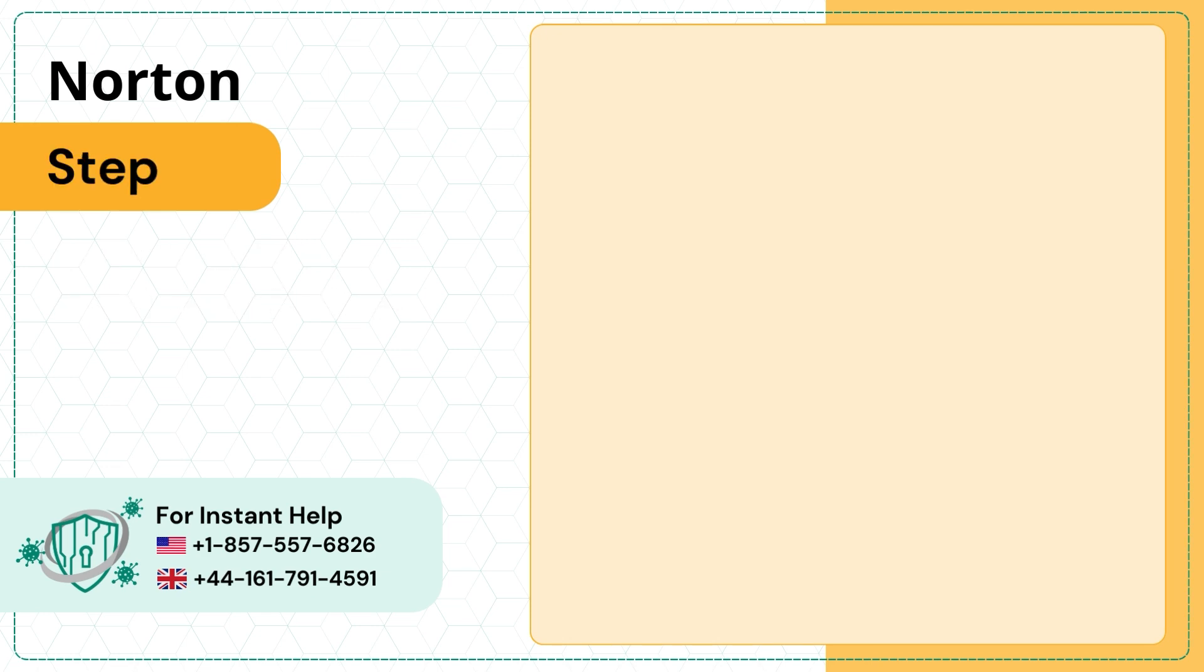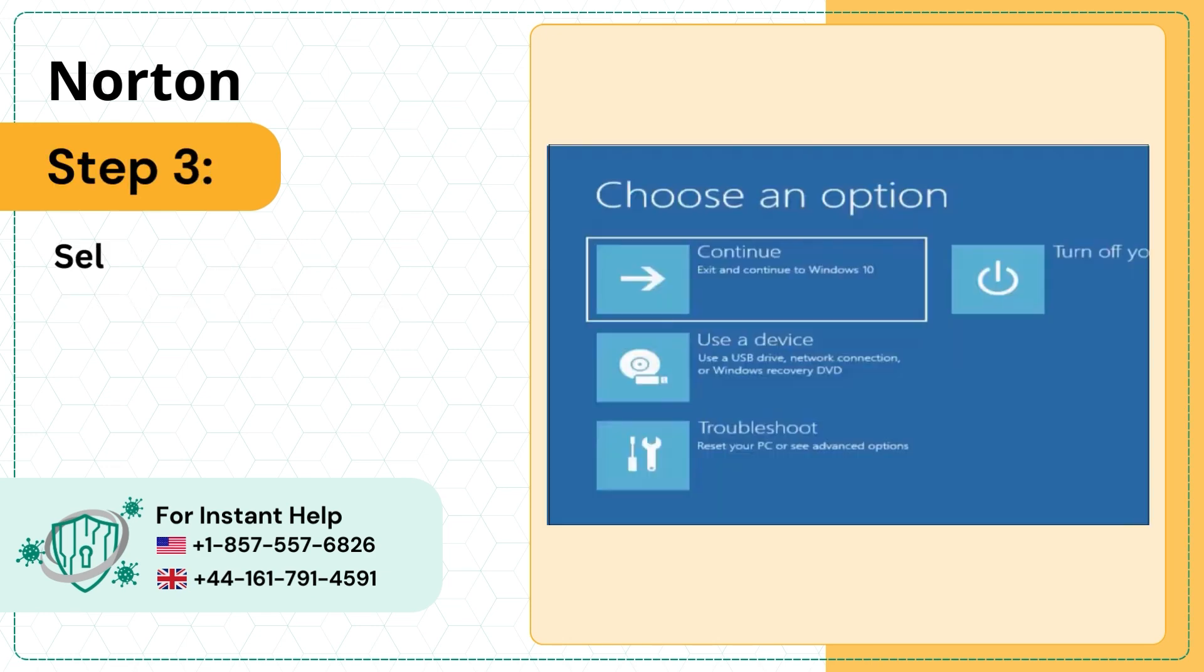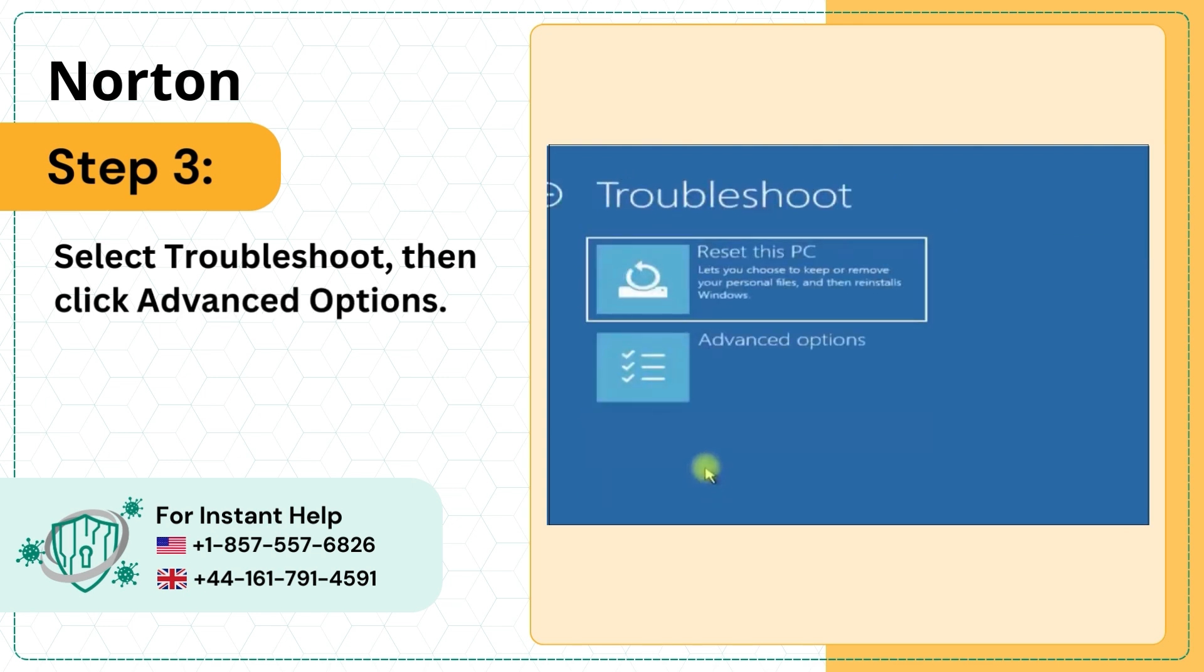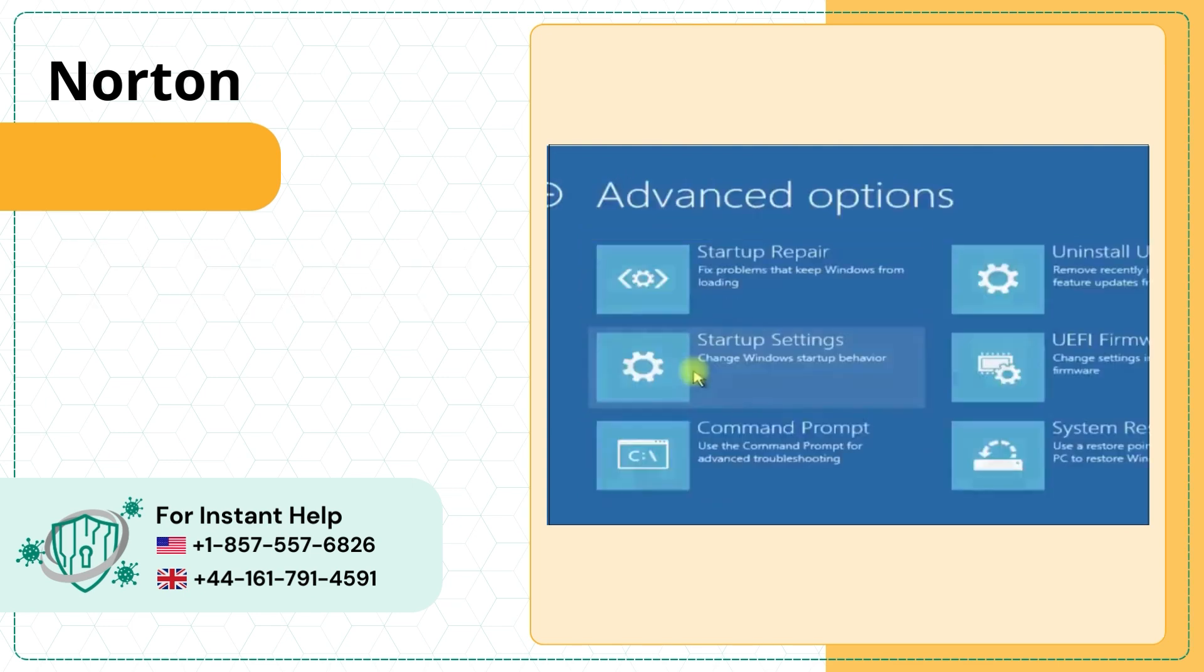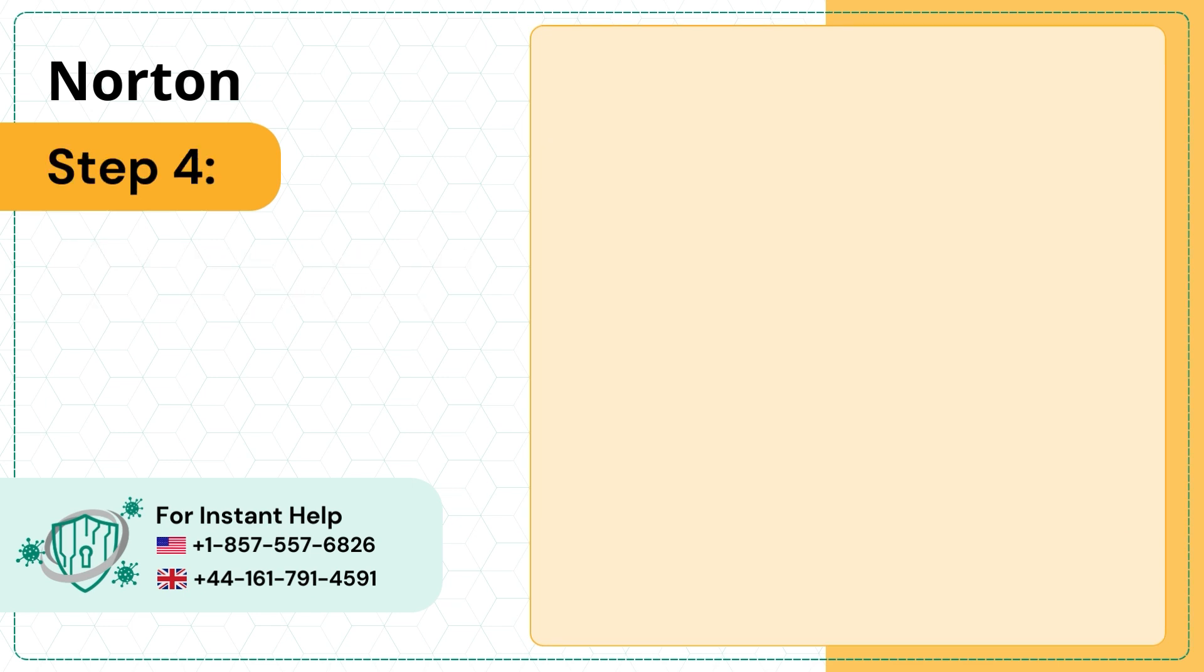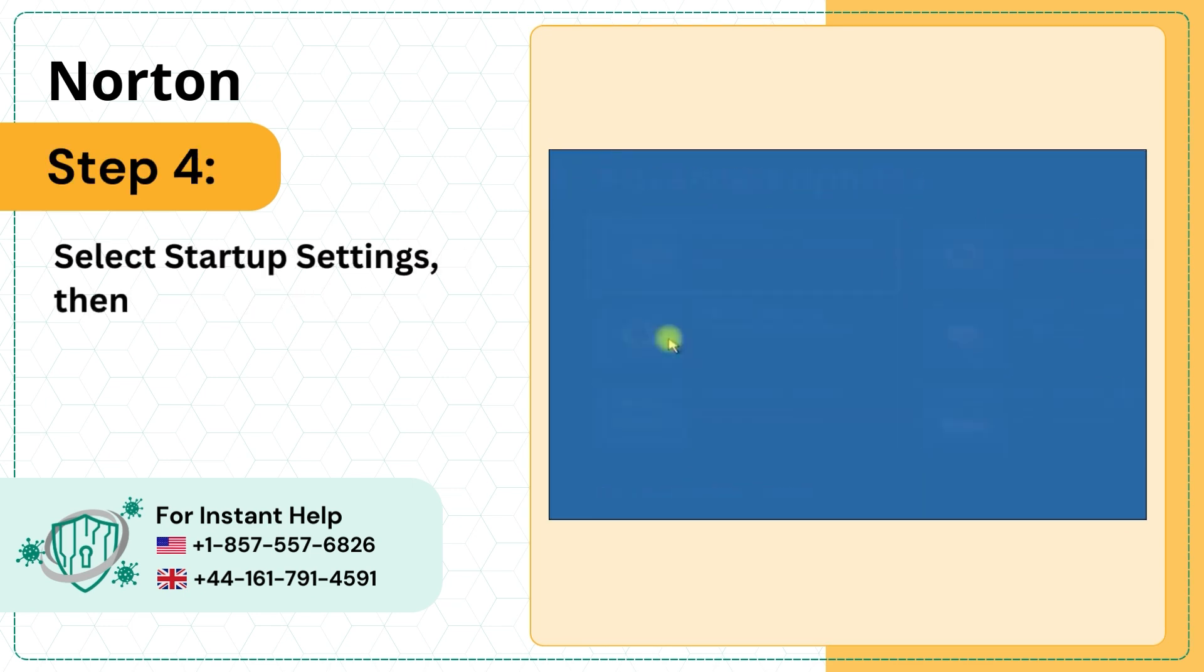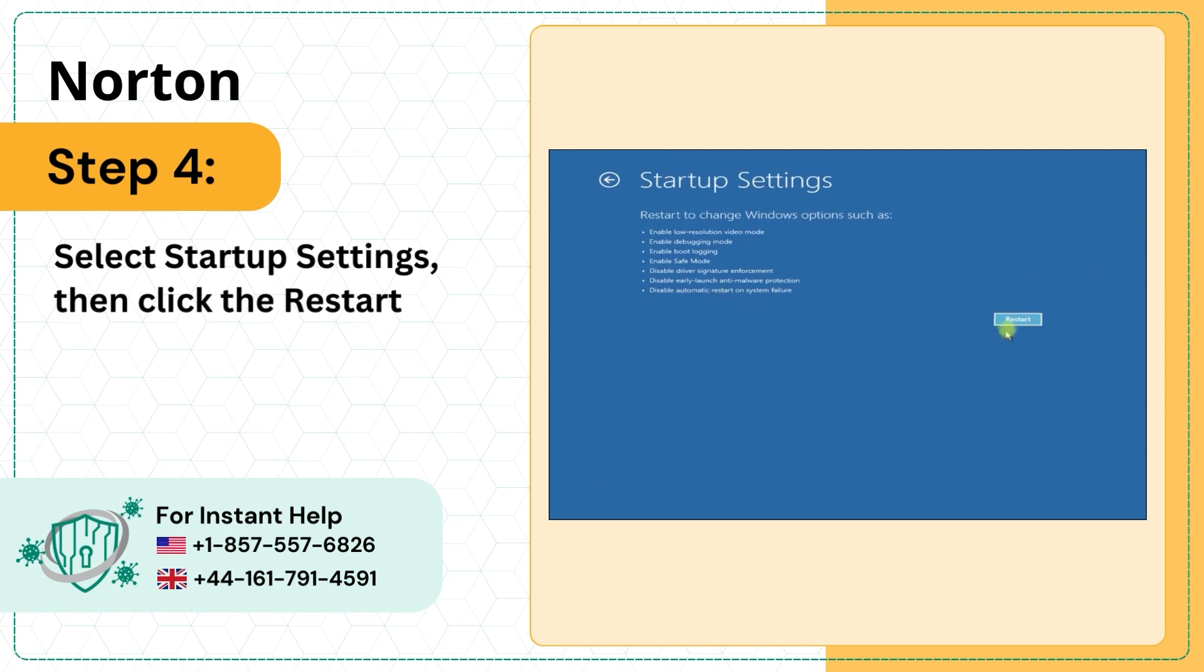Step 3: Select Troubleshoot, then click Advanced Options. Step 4: Select Startup Settings, then click the Restart button.